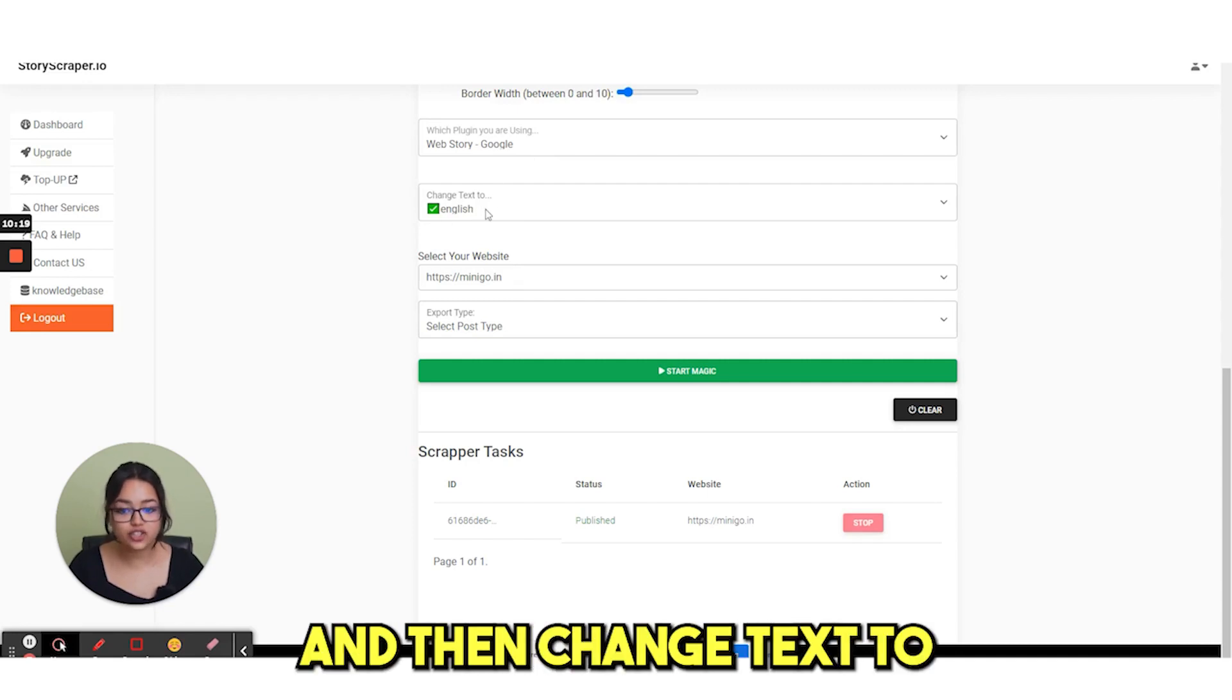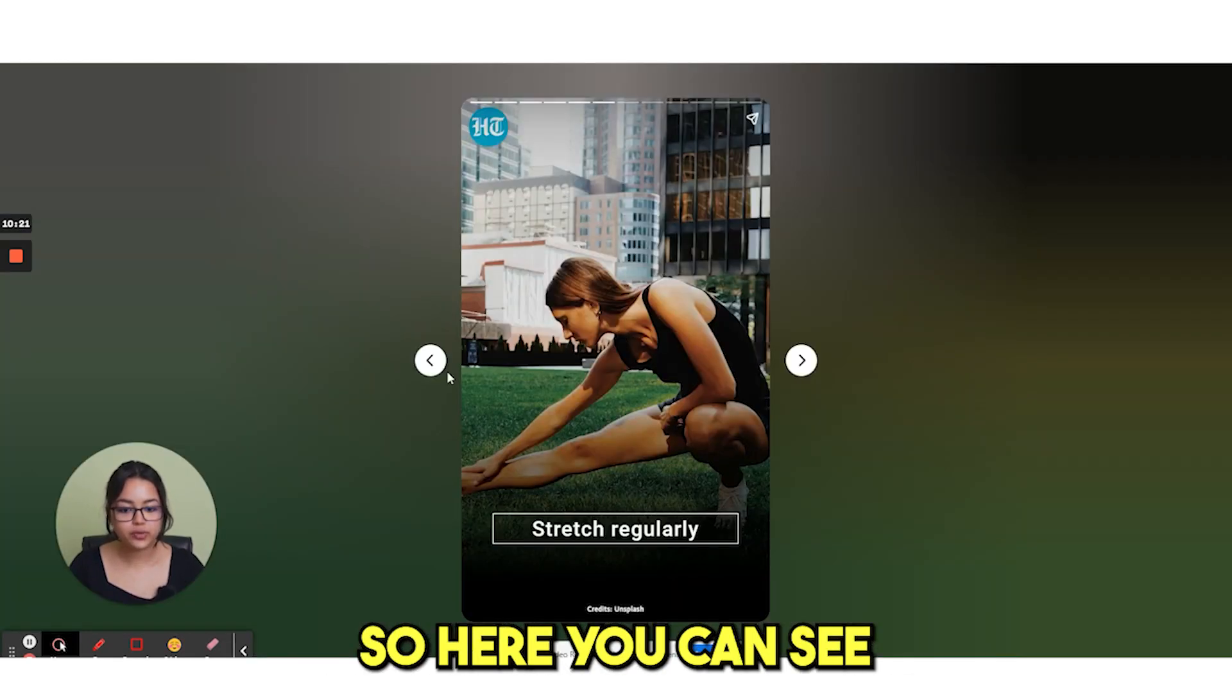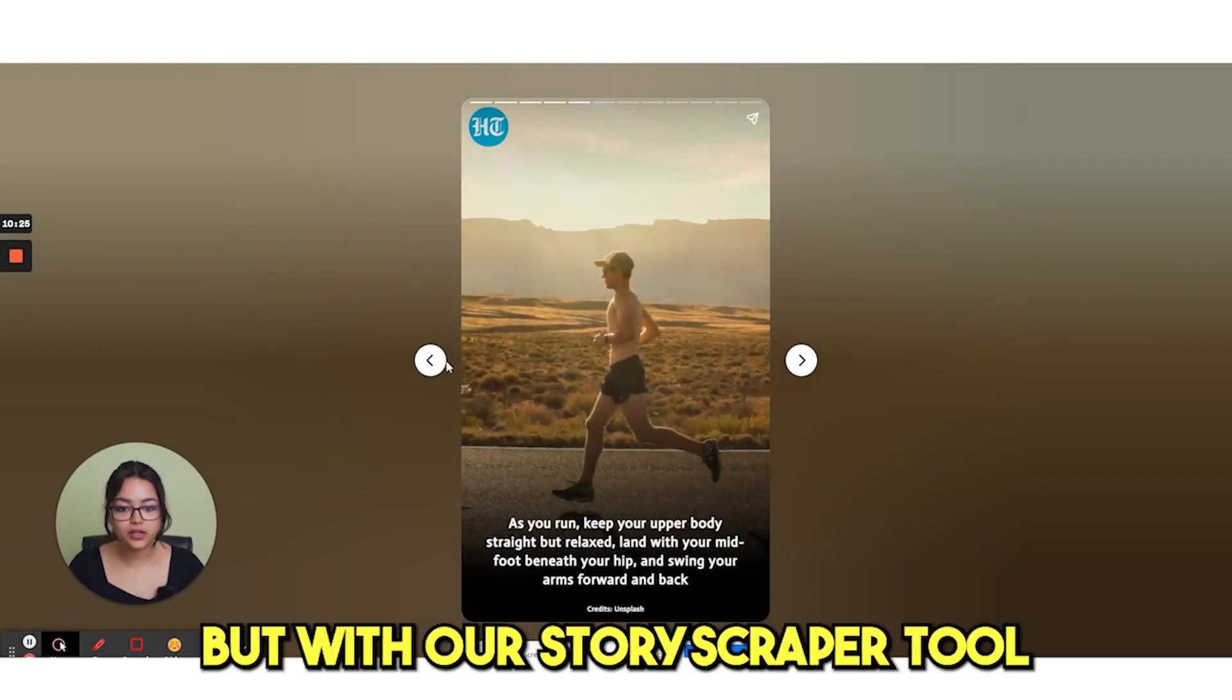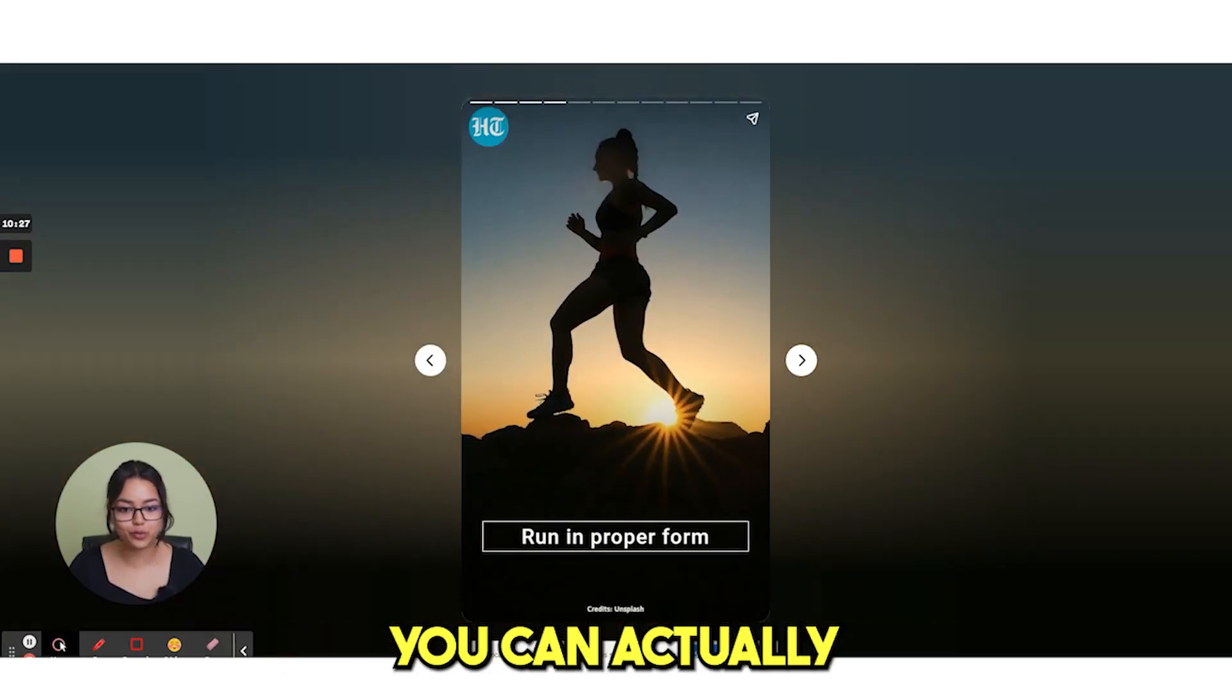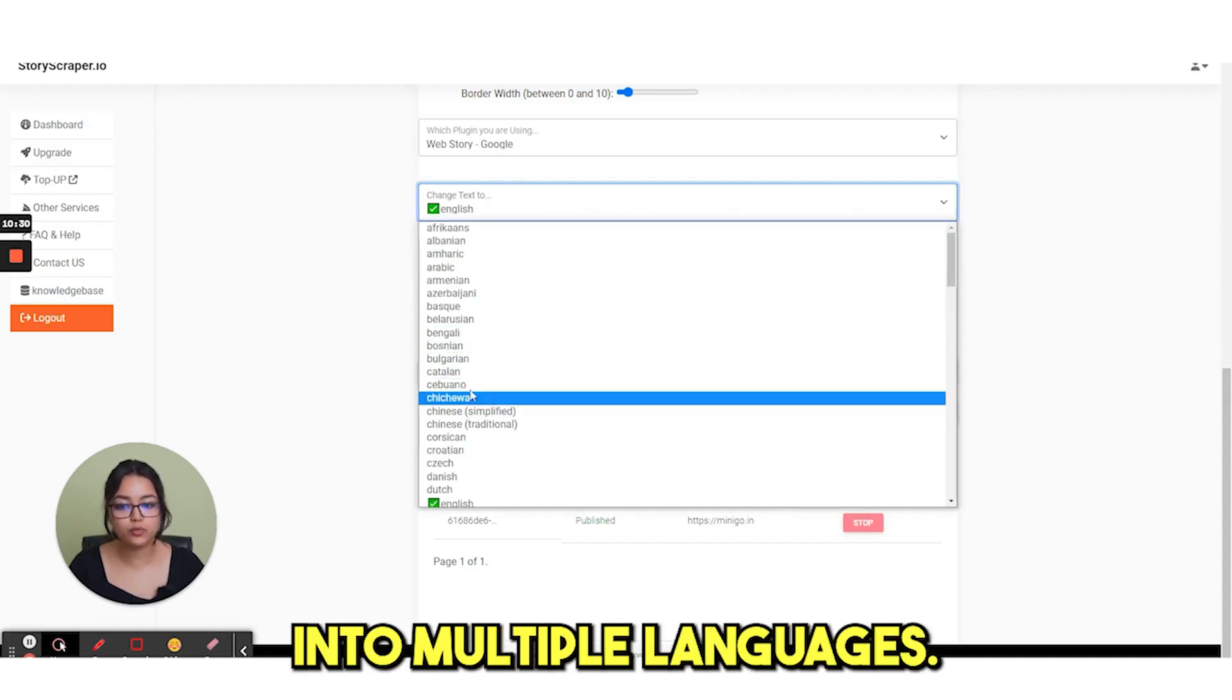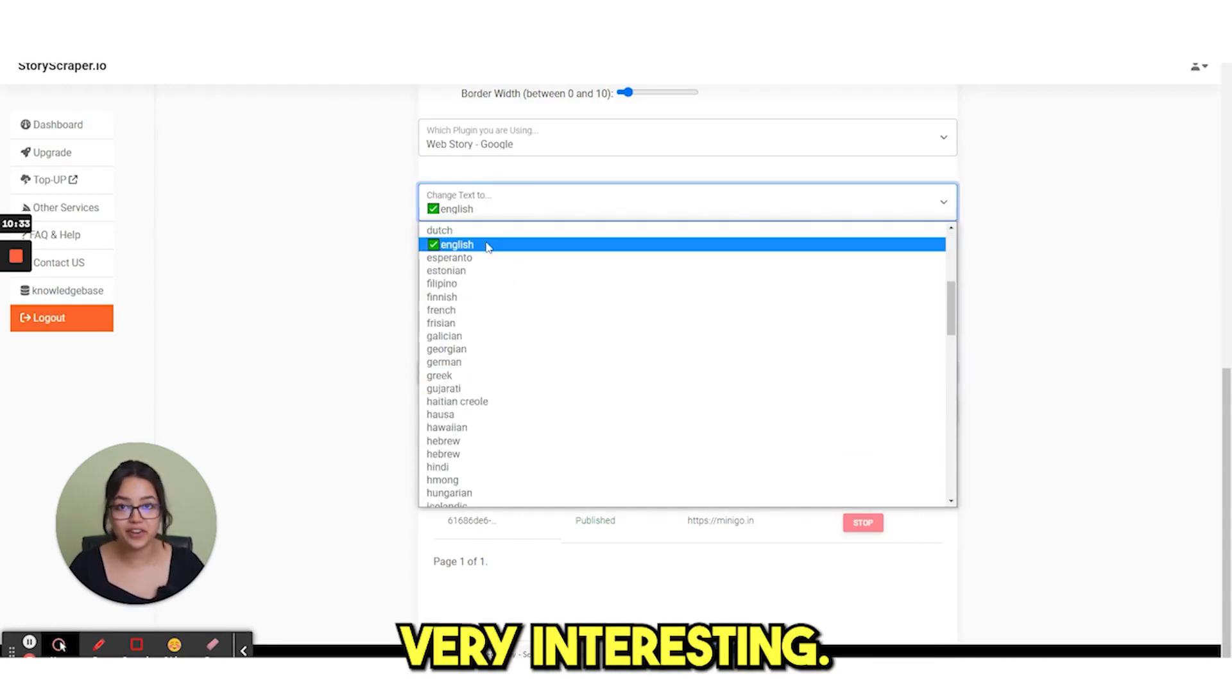And then change text to. So here you can see this is a change text. But with our story scraper tool, you can actually translate this text into multiple languages. This is very interesting.